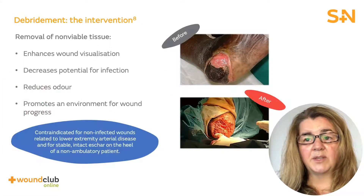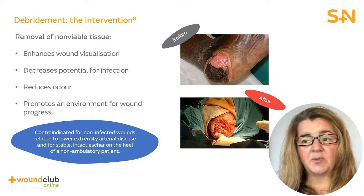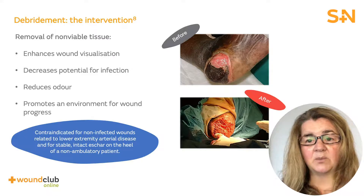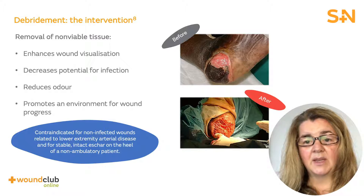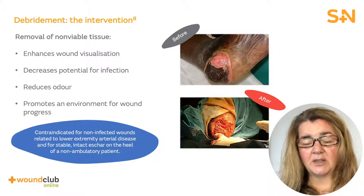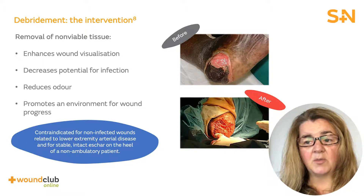A wound with non-viable or necrotic tissue will remain in the inflammatory phase of healing. Debridement — the removal of non-viable tissue — plays a vital role in wound bed preparation and progressive wound healing. In addition to improving wound visualisation, debridement removes bacteria, reducing the risk of infection and wound odour, and promoting an environment for wound healing.